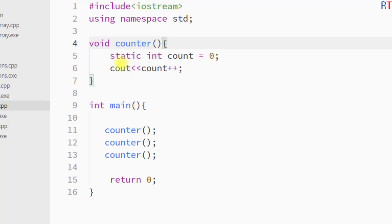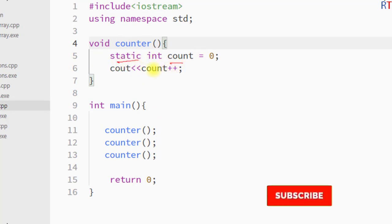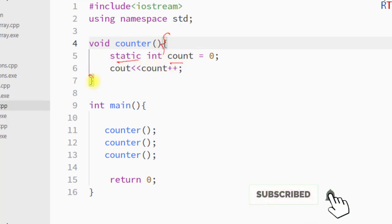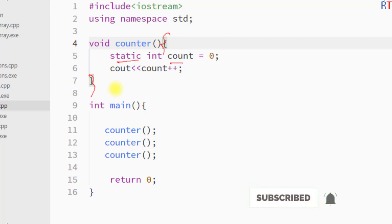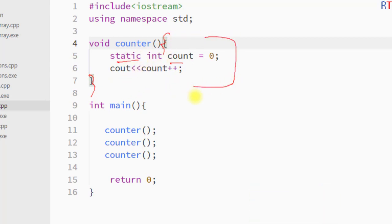So the property of a static variable inside a function is that it can retain its value between multiple function calls, even when it goes out of scope. Hope you understand the concept — see you in the next one, thank you.